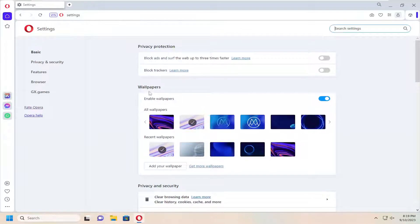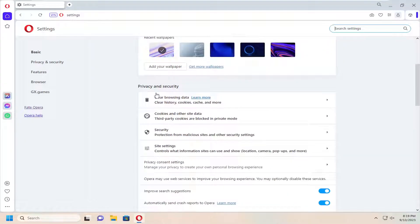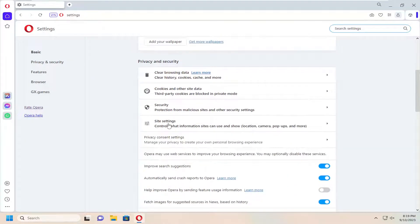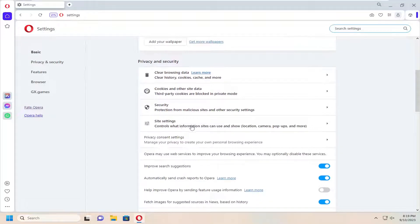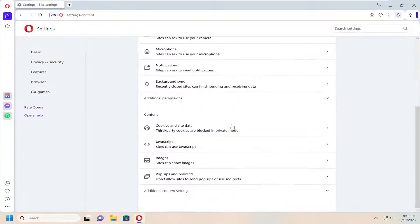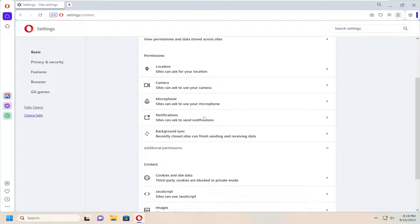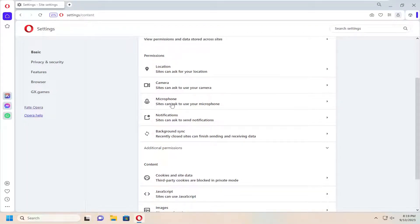Now on the right side, you want to scroll down underneath privacy and security and select site settings controls what information sites can use and show. And now scroll up underneath permissions and locate the microphone entry.